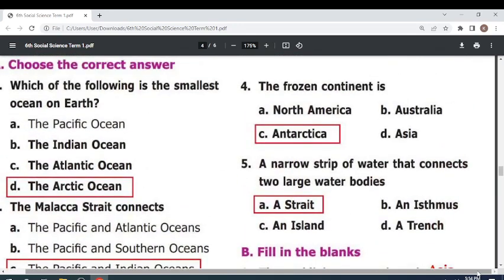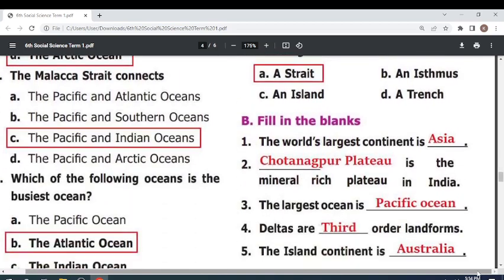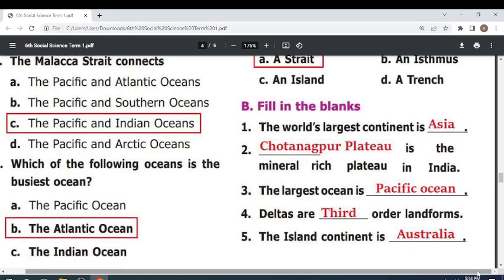The frozen continent is Antarctica. The narrow strip of water that connects two large water bodies is a strait. Fill in the blanks: The world's largest continent is Asia. The mineral-rich plateau in India is Chottanagpur Plateau. The largest ocean is the Pacific Ocean. Deltas are third-order landforms.